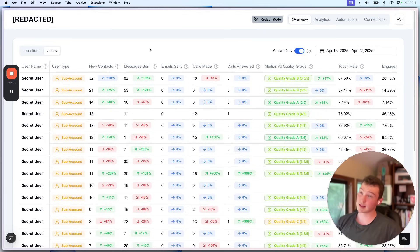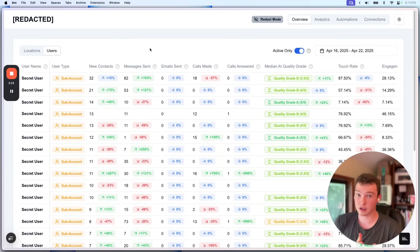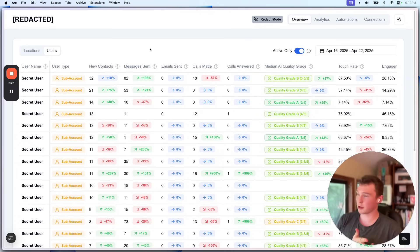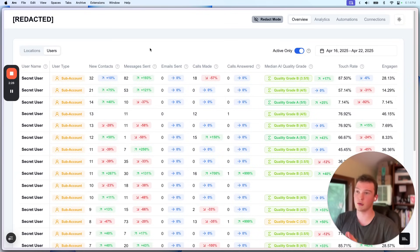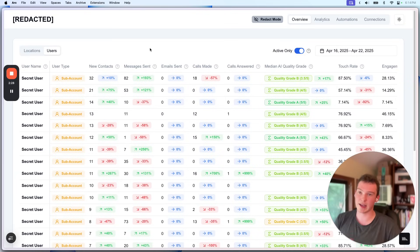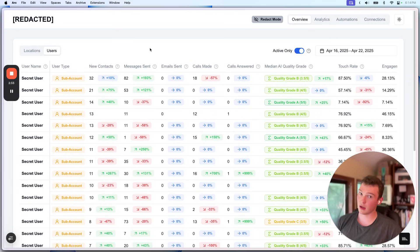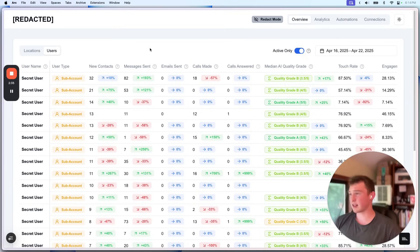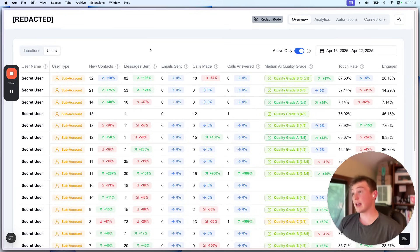This is built specifically for HighLevel, specifically for agency owners or business owners who have multiple locations or who have a ton of lead flow and need to be able to get in-depth AI analytics and pipeline automation for their CRM. So that's basically the pitch. I just wanted to share this feature.